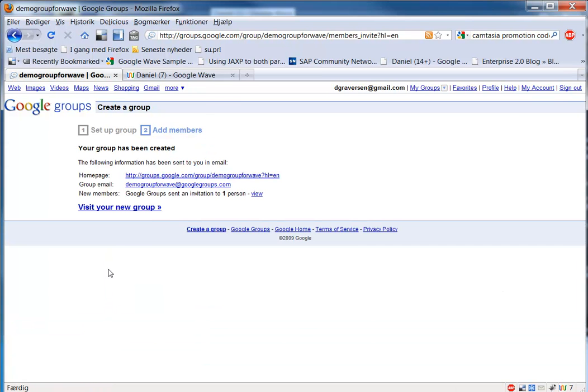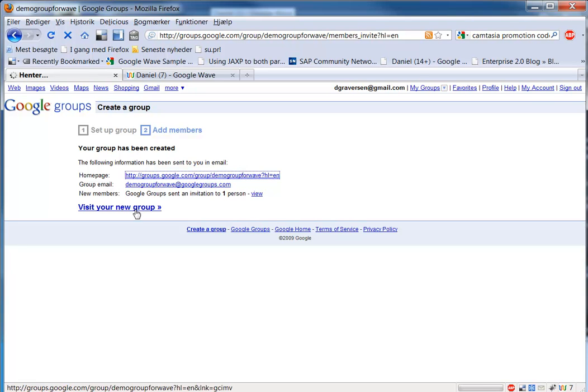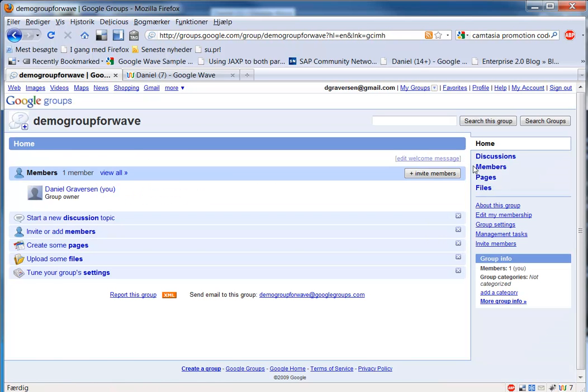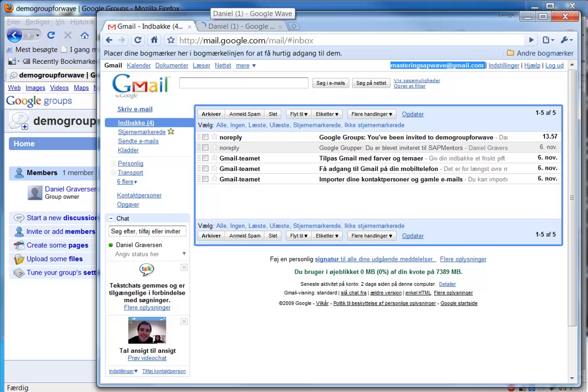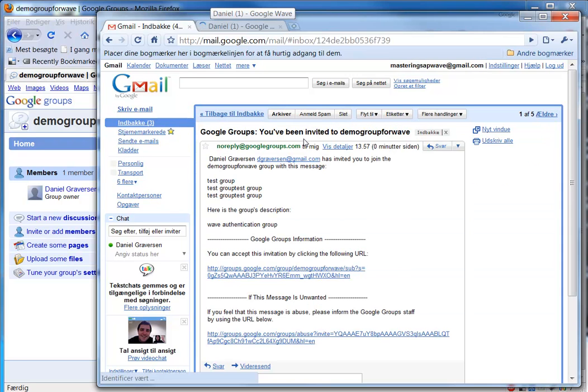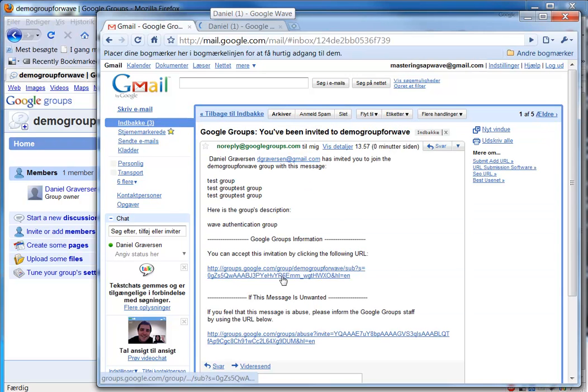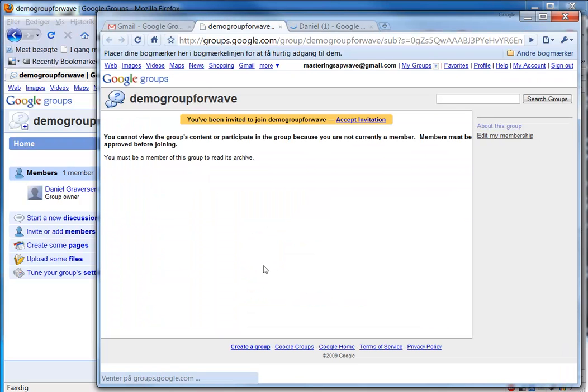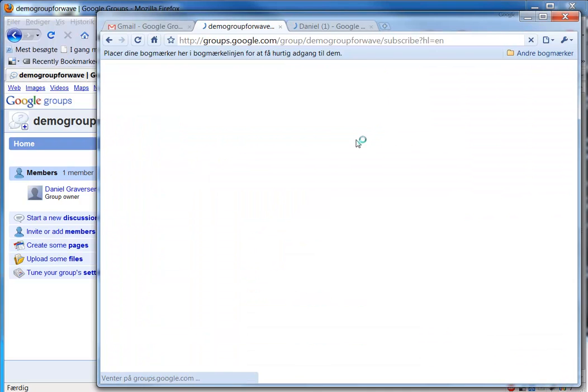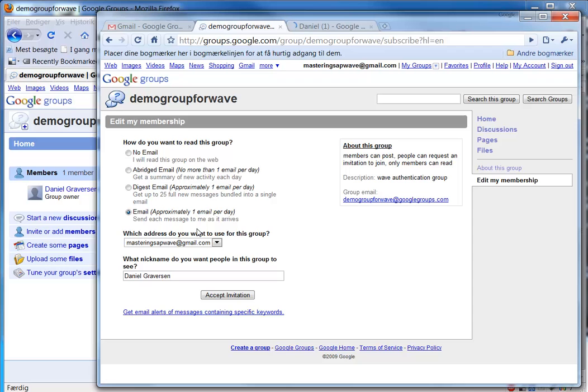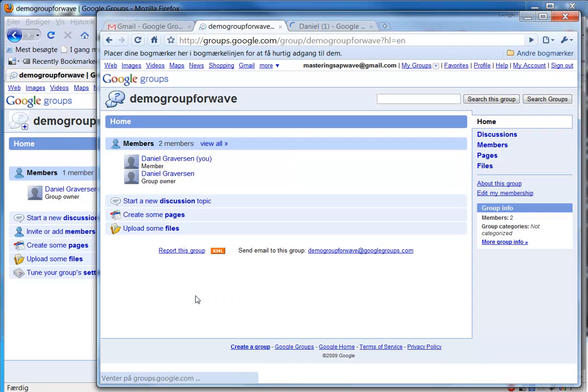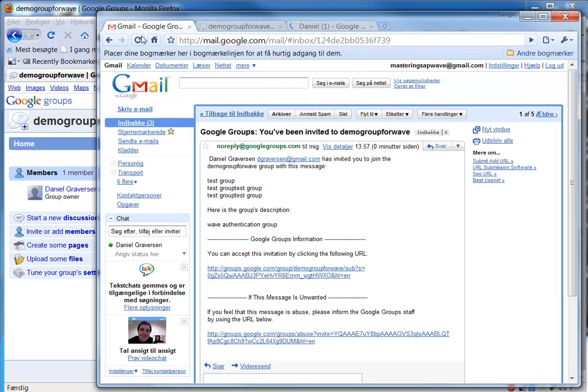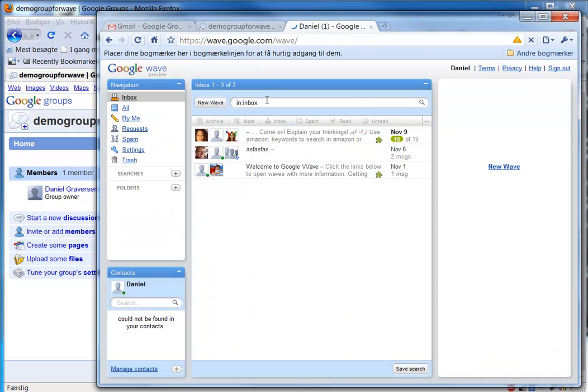And now we can see the group. And if we log on as the participant we've just invited, he gets an email with a link to joining the group. And he can accept the invitation. And then basically that's it and he has joined the group and can now participate in Wave using the group.